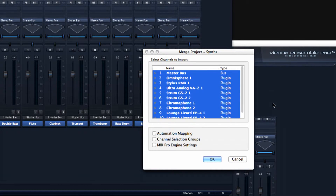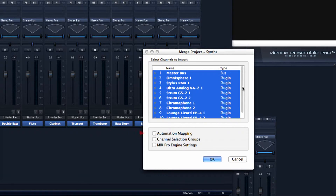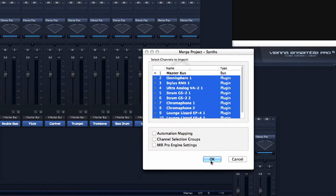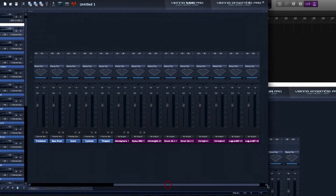Select the project that you want to merge and click Open. You will then be presented with a screen that will allow you to select which channels to merge along with their effects. You also have other merging options available such as automation mapping, channel selection groups, and mirror Pro Engine settings.